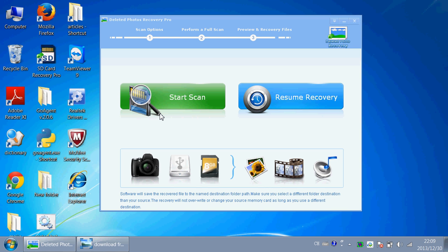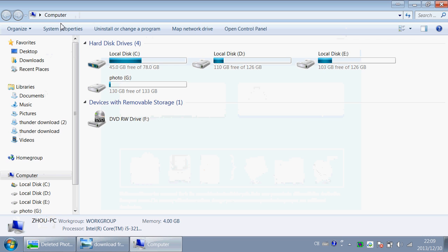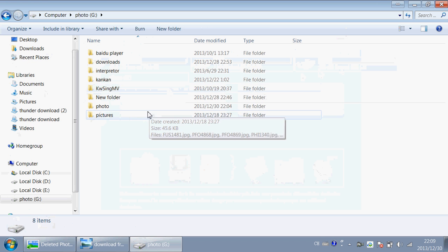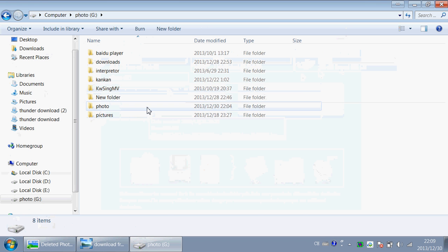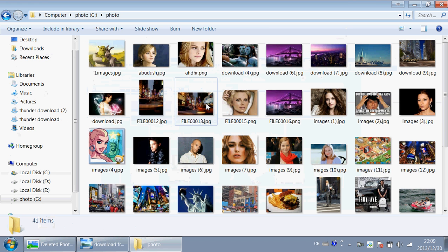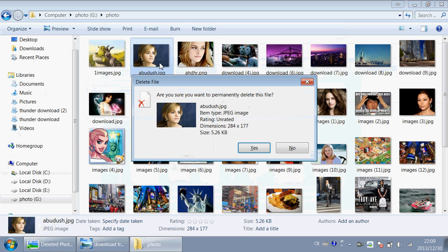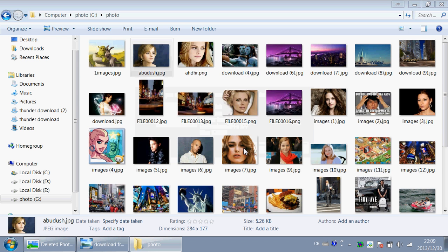And now I will tell you how to recover photos with this Deleted Photos Recovery Pro. First, I will delete a photo and tell you how to recover it. Permanently delete this file. Yes.